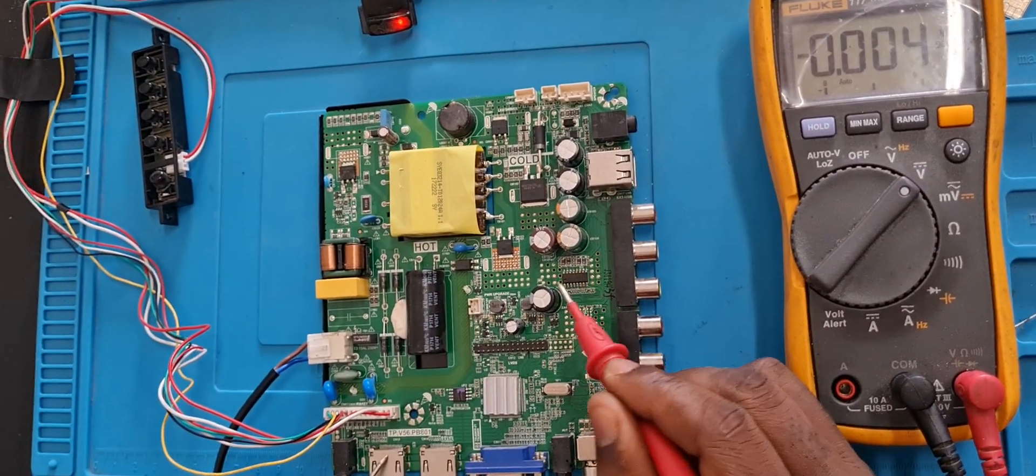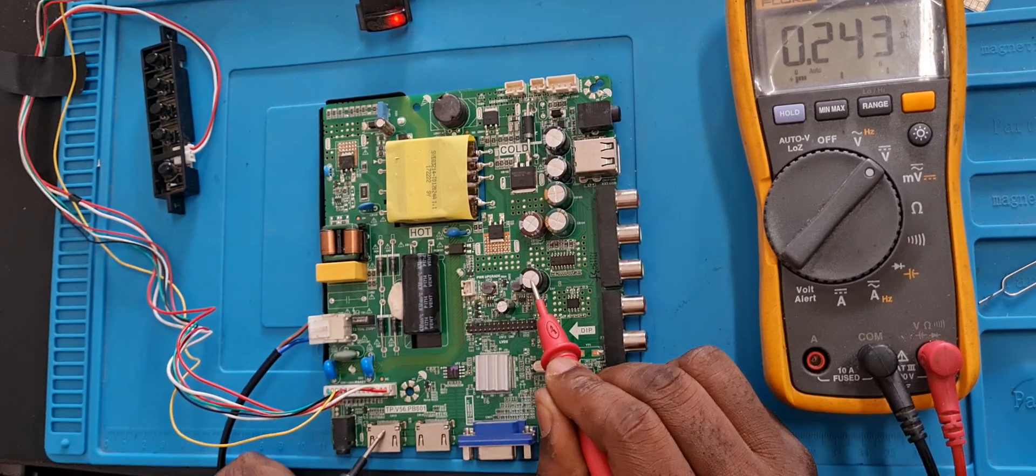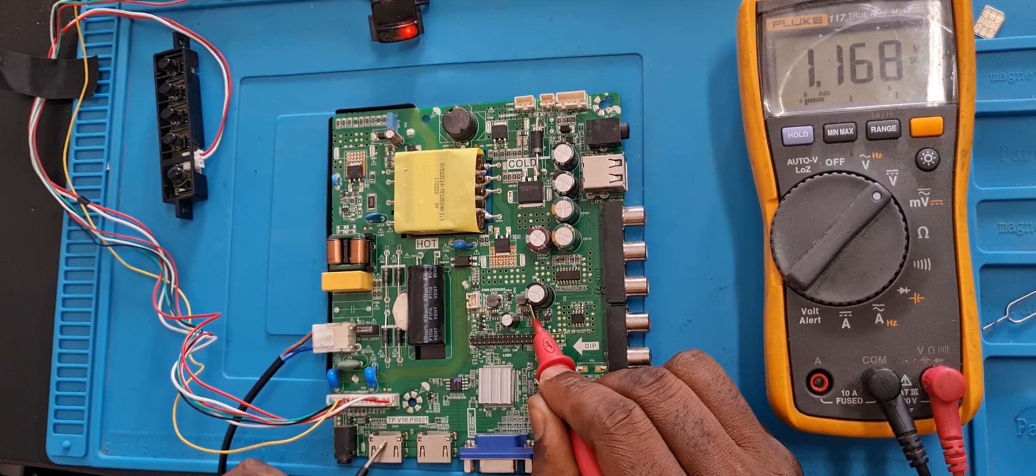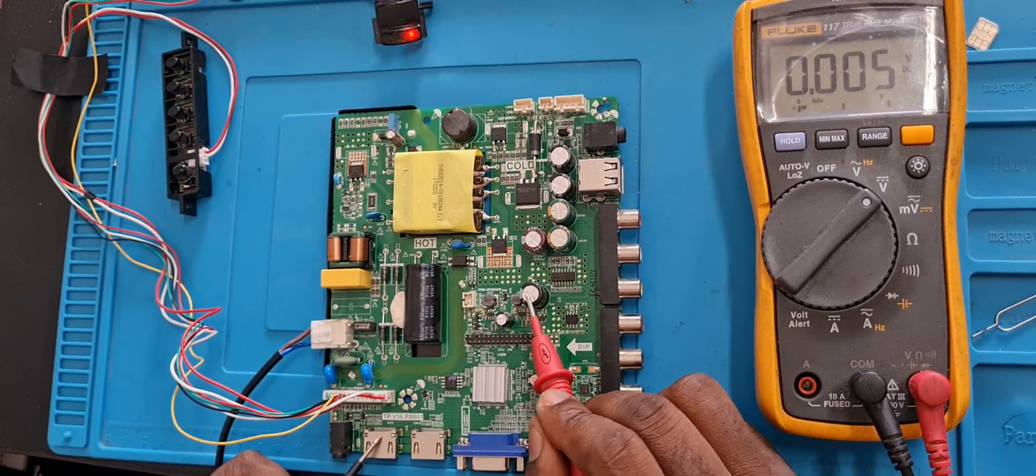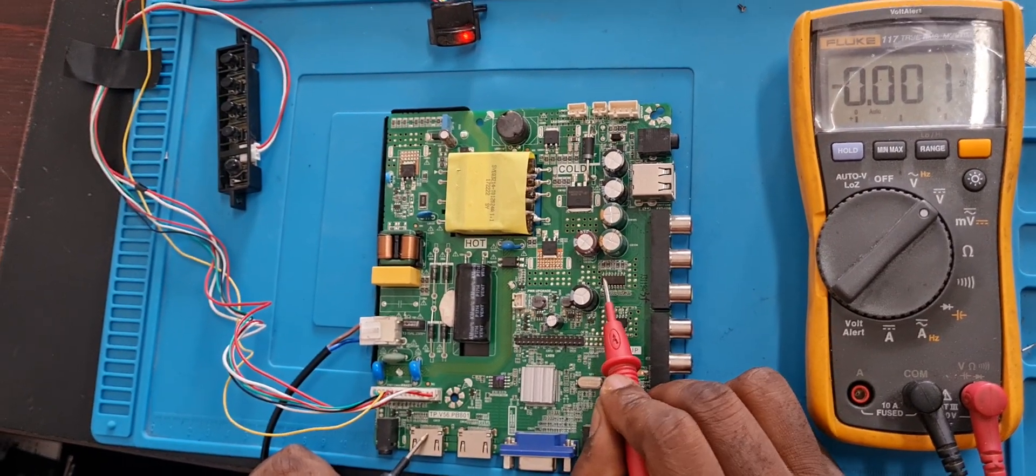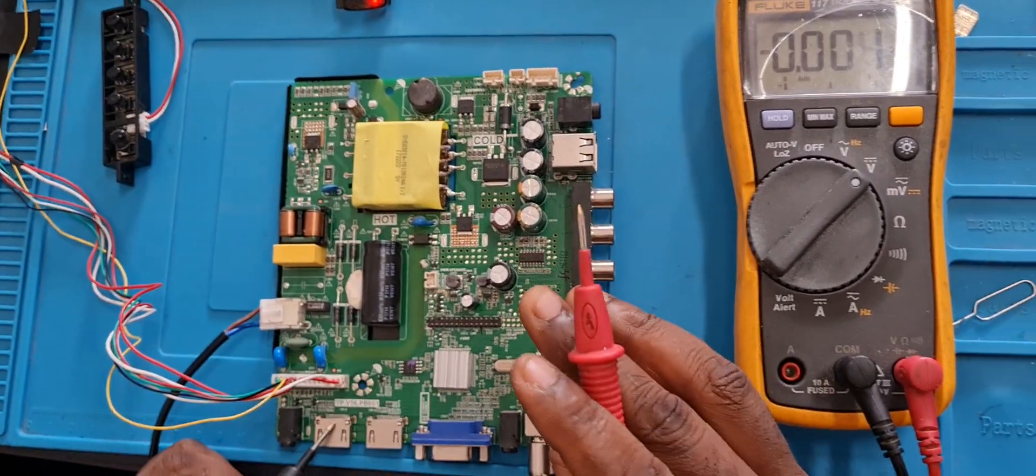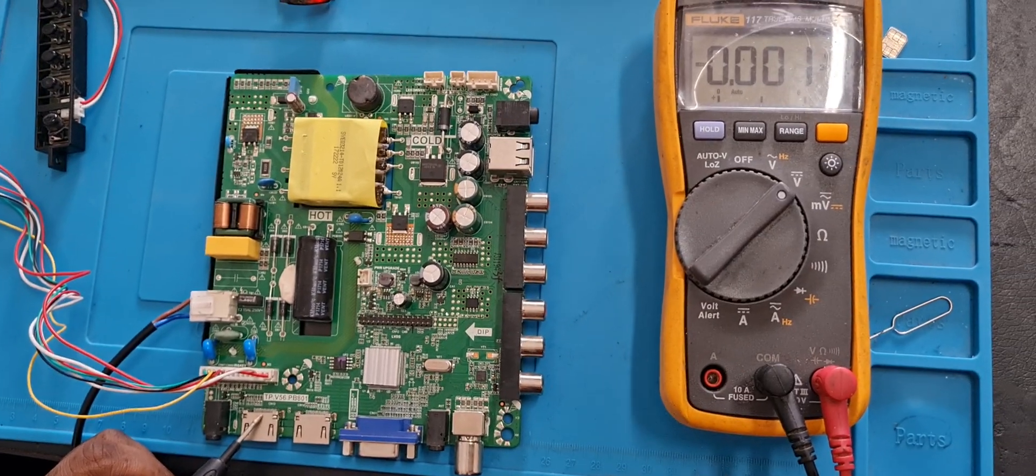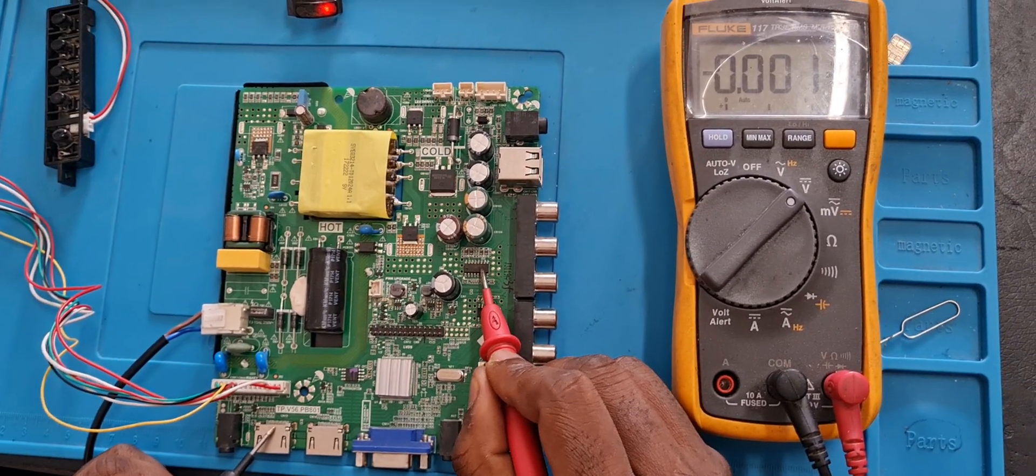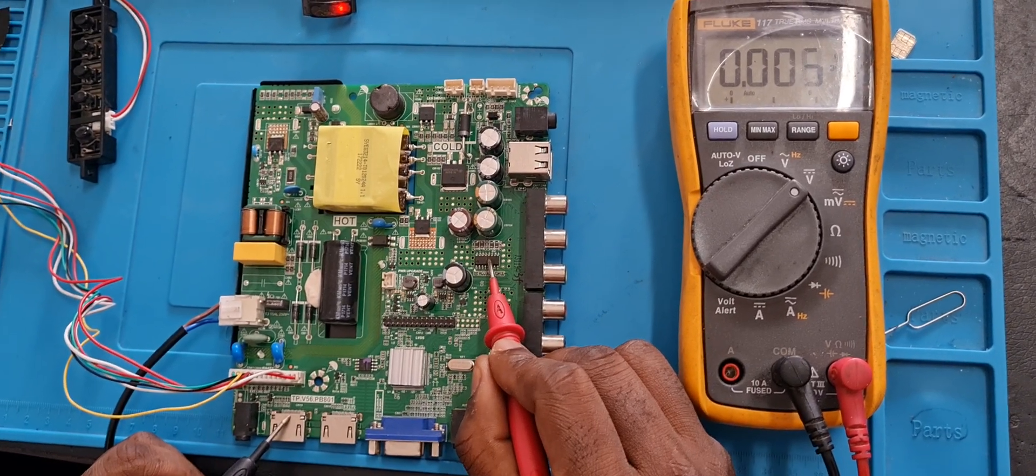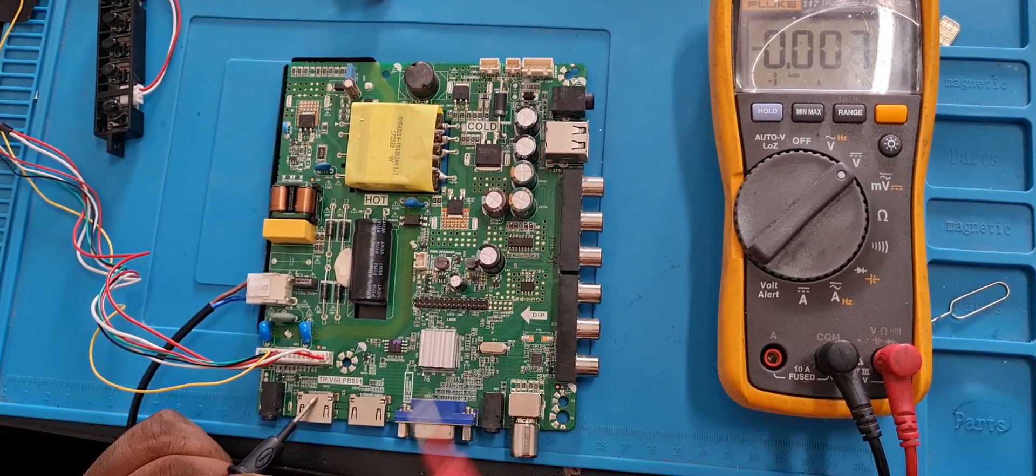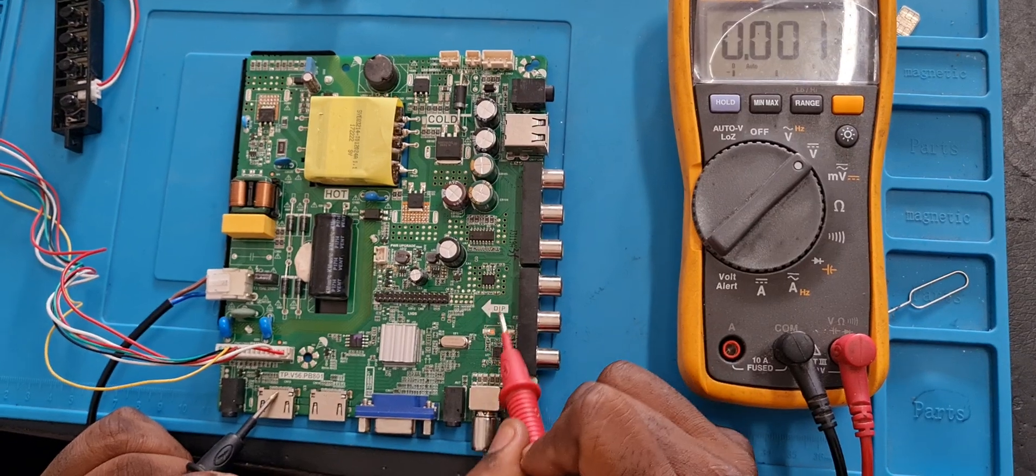These 12 volts also work with the sound IC here. This sound IC works also with this capacitor which is the 470 microfarad 16-volt. This capacitor is the one giving charge to this IC. So most of the times if your TV is playing but you don't get sound, if everything is working fine but there's no sound, you must check the sound IC or you check the capacitor giving power to the sound IC.